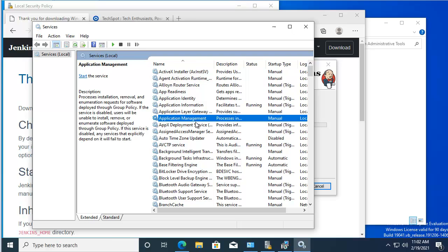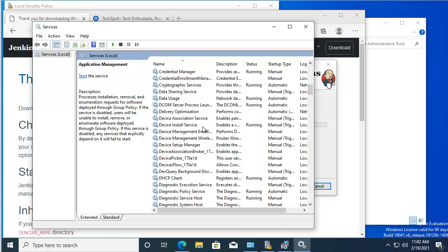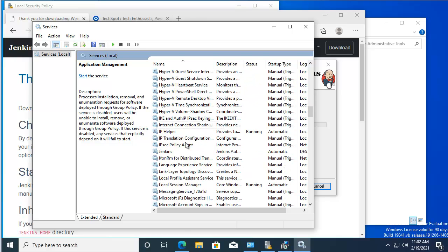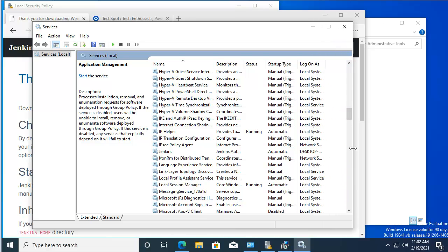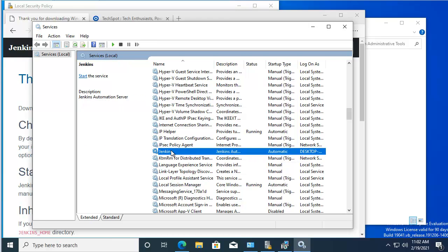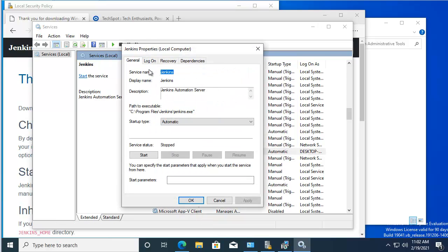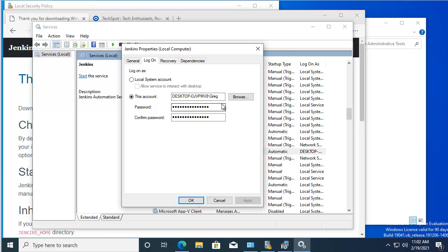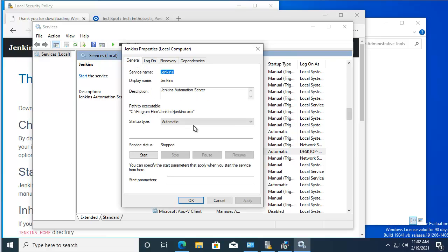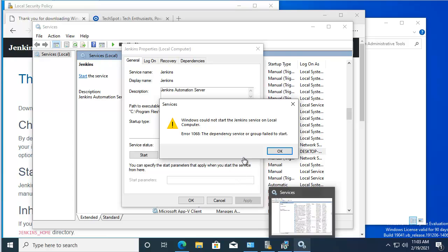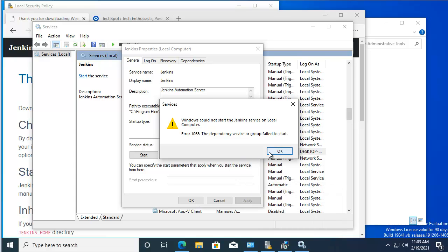Let's go ahead and install. Let's look for the Jenkins service. Let's expand this — it's set to start automatically, but it looks like it's not started. Let's jump into the properties, go into Logon — the credentials are there. Back to General: we just need to start the Jenkins service. Let's take a look at these dependencies that failed to start.